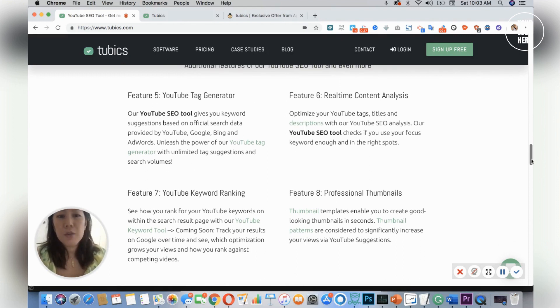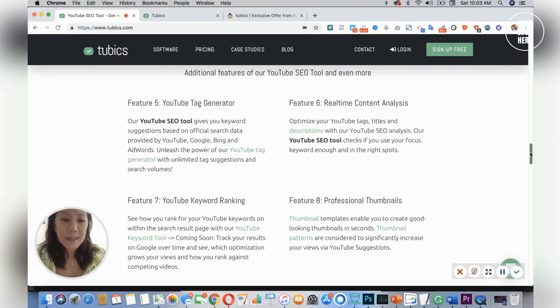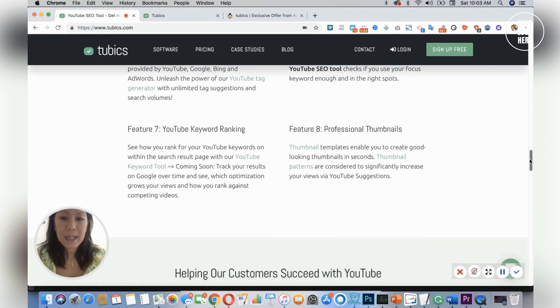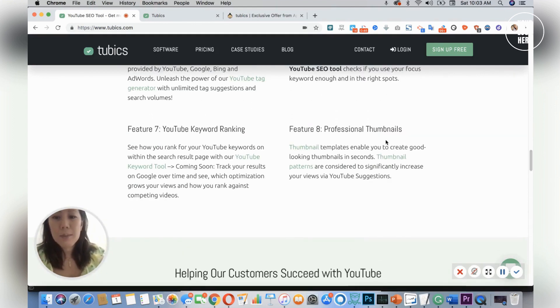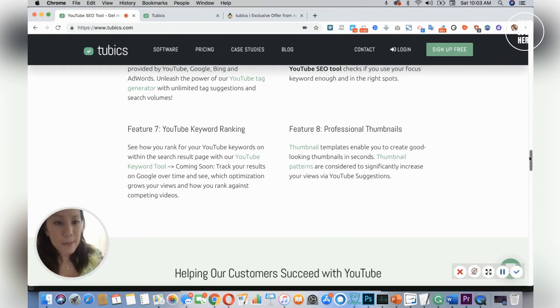So there's a YouTube tag generator, real-time content analysis, keyword ranking, and you could also update your professional thumbnails and it allows you to have teammates.